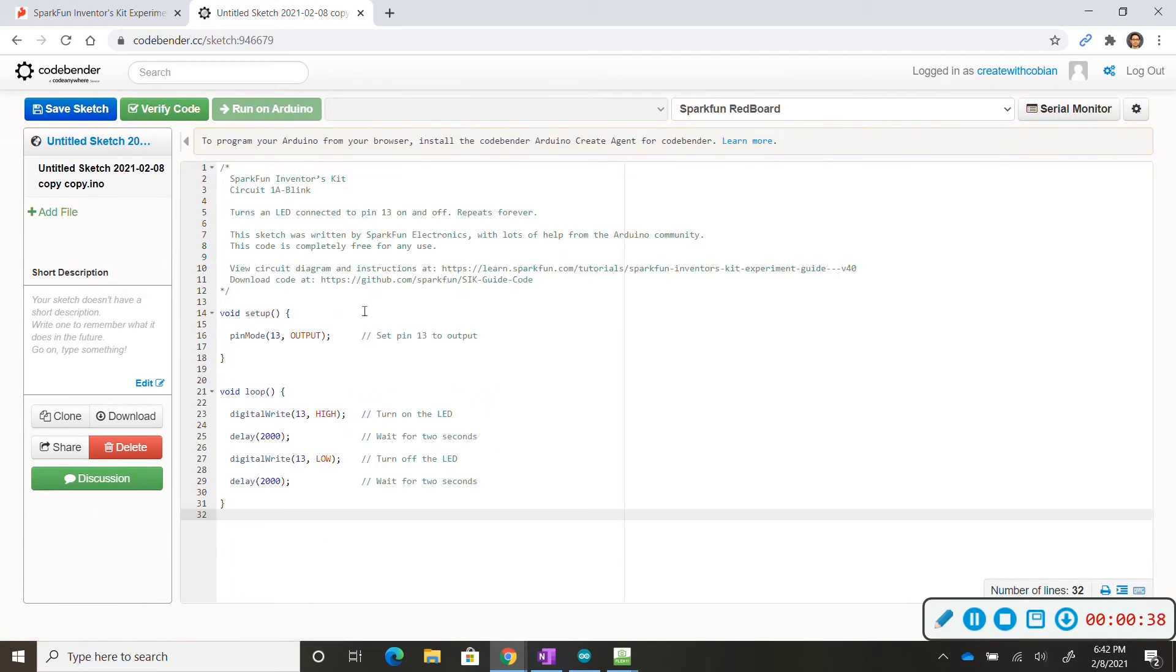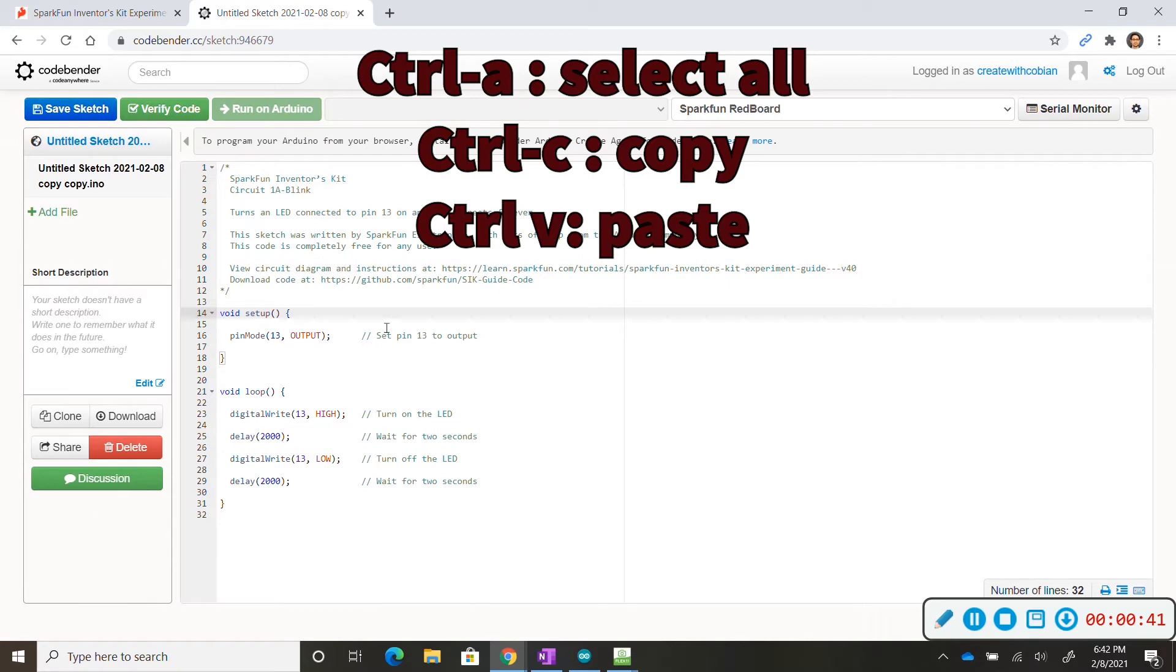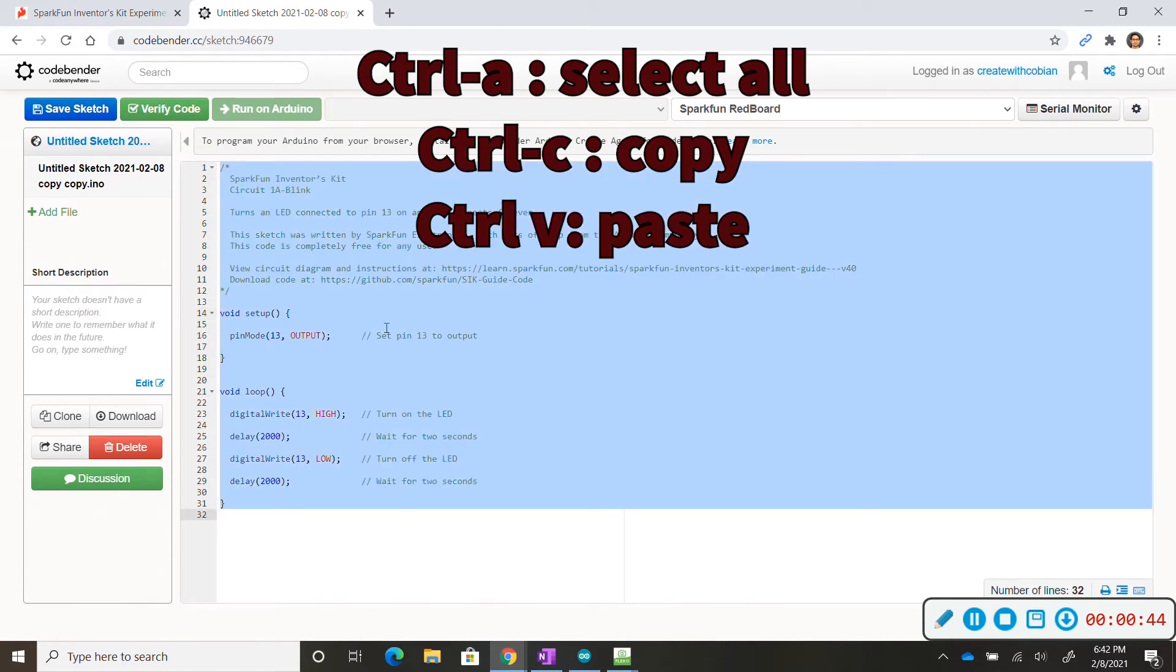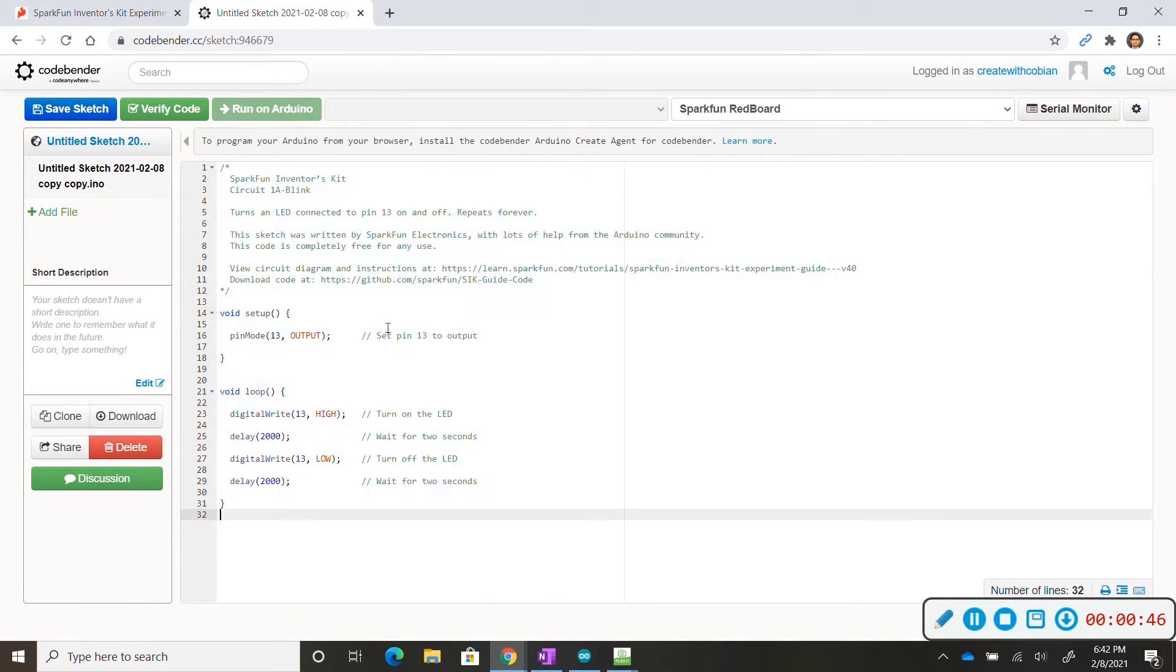Now in this situation I want to highlight everything and then paste. Another way to do this, you can click anywhere on your code, hold ctrl click A to select everything and then ctrl V to paste.